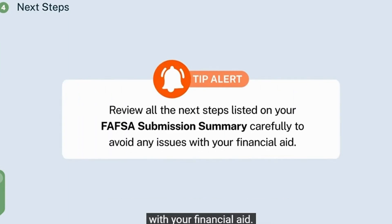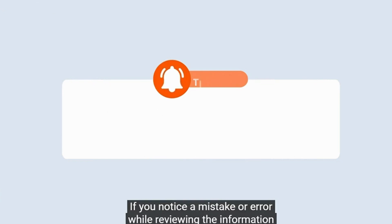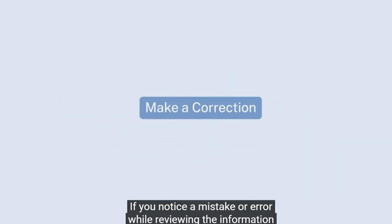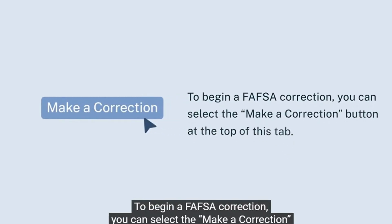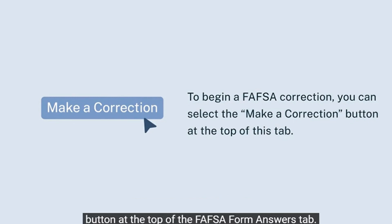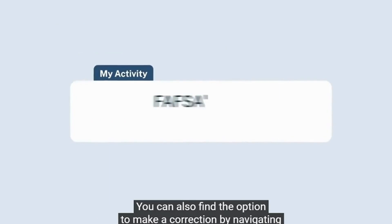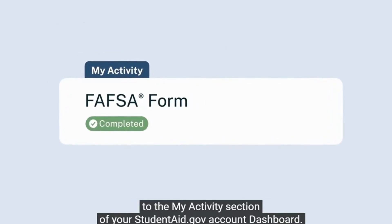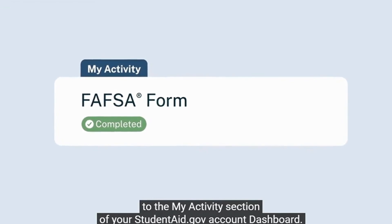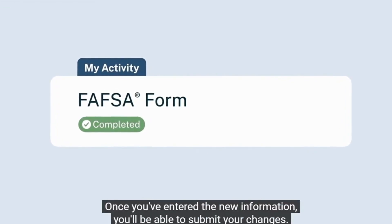If you notice a mistake or error while reviewing the information on your FAFSA submission summary, make sure to submit a correction as soon as possible. To begin a FAFSA correction, you can select the Make a Correction button at the top of the FAFSA form answers tab. You can also find the option to make a correction by navigating to the My Activity section of your StudentAid.gov account dashboard. Once you've entered the new information, you'll be able to submit your changes.